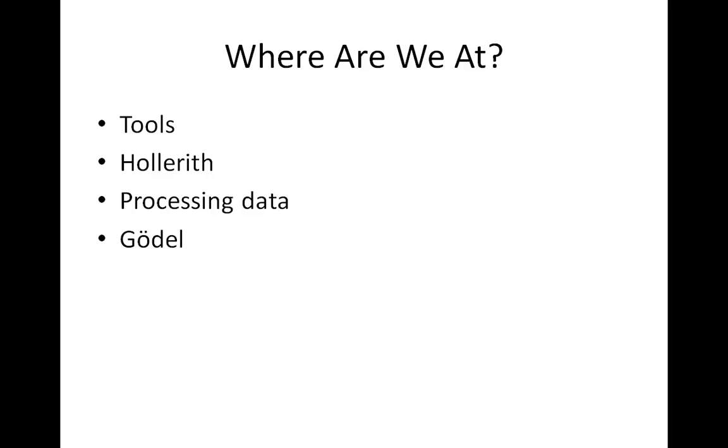We would be remiss if we did not mention Gödel, the great Austrian mathematician, who proved that within any mathematical system there are problems that can be posed that cannot be solved. So this brings us really to the point where we can do little more than solve problems that can be solved.